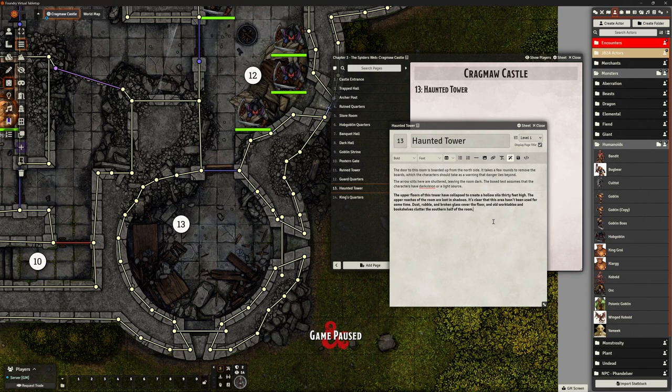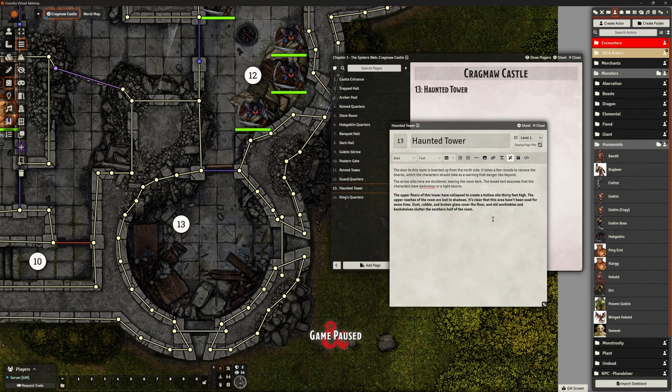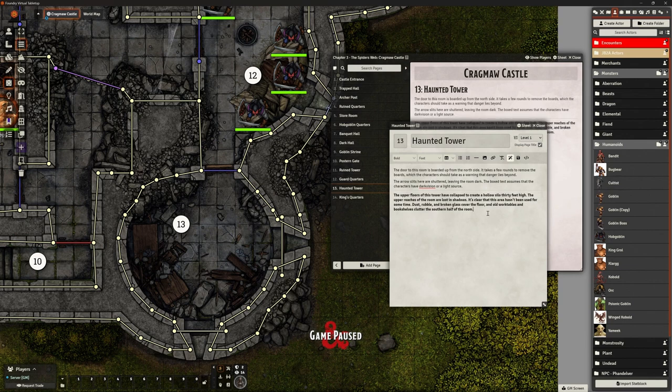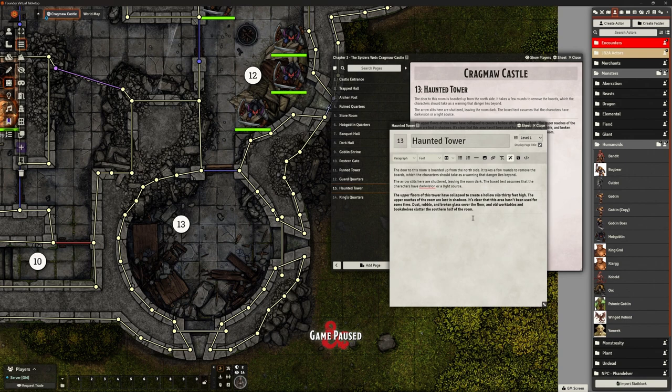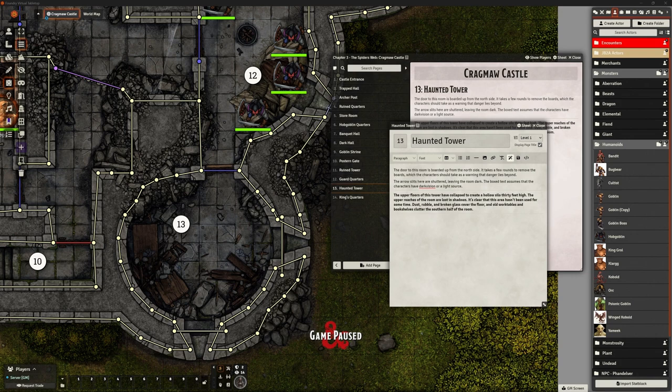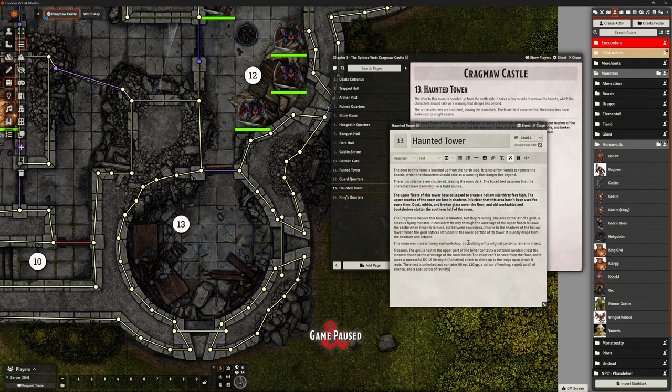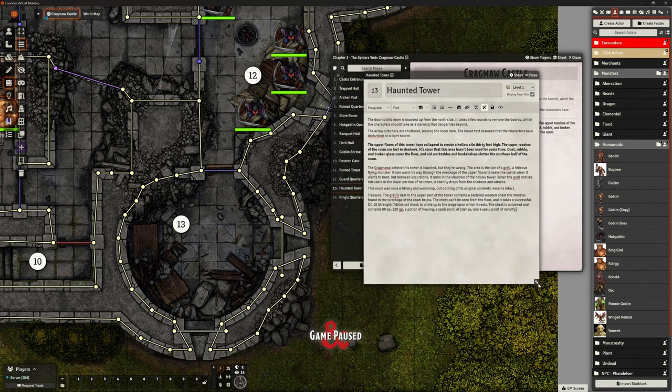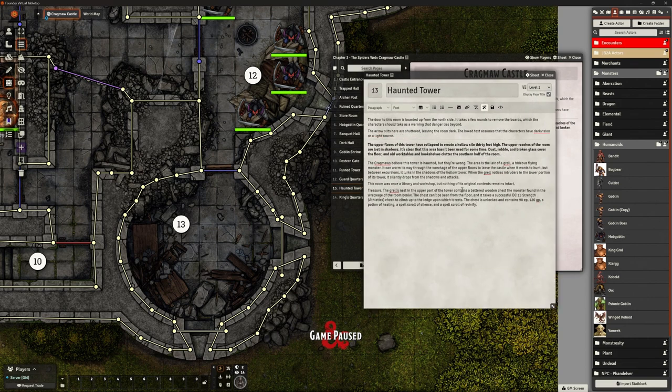This is our description: the upper floors of this tower have collapsed to create a silo 30 feet high. It's clear this area hasn't been used for some time. Dust, rubble, broken glass cover the floor, and old work tables and shelves clutter the southern half. What I always find interesting is when players arrive at that door, there's always this conversation about has something been shut in to stop it escaping, or has it been shut in to stop it from attacking. Invariably, they open it to find out.